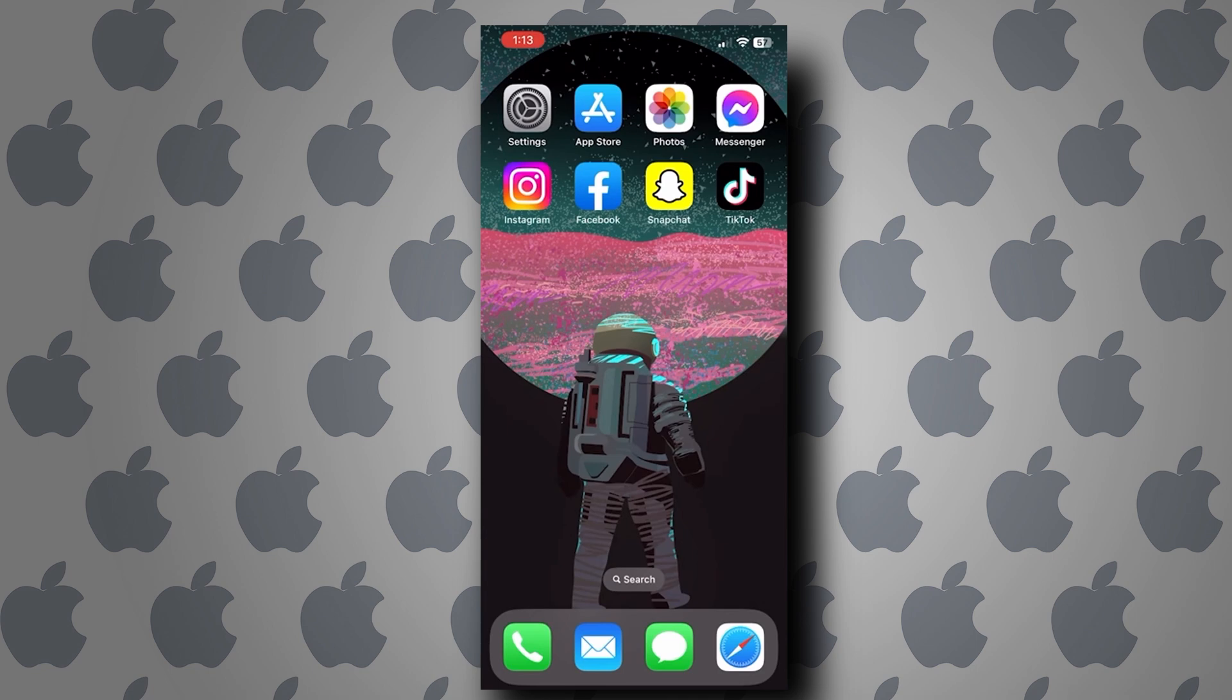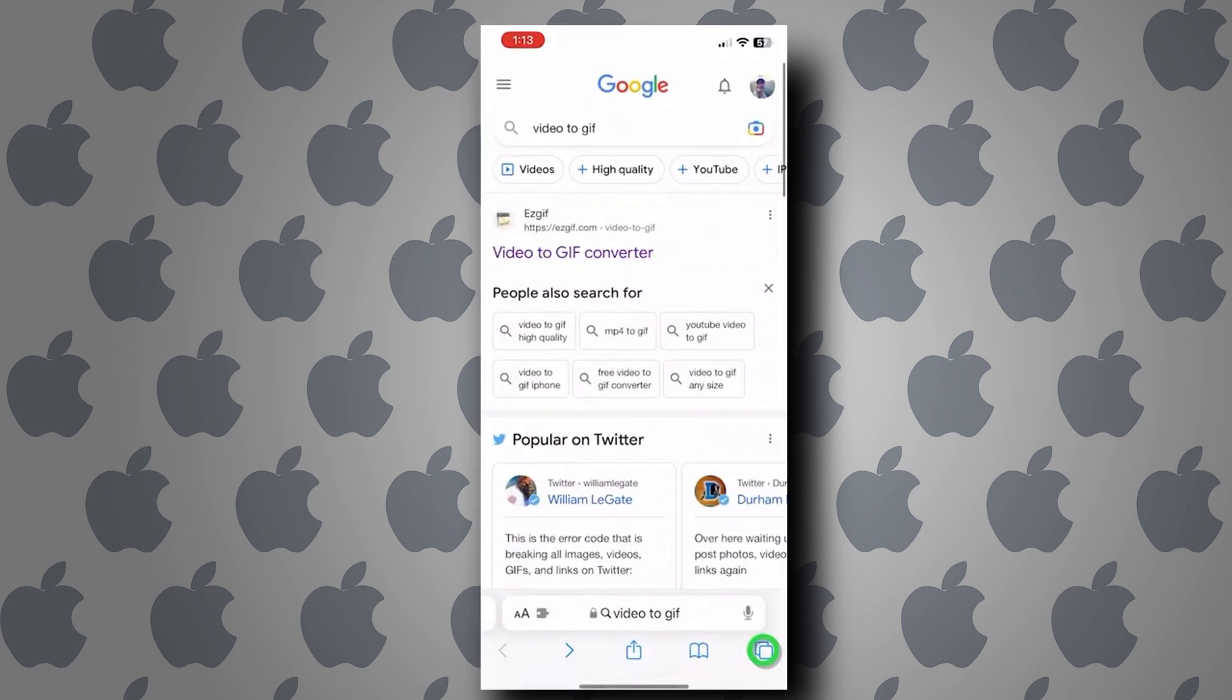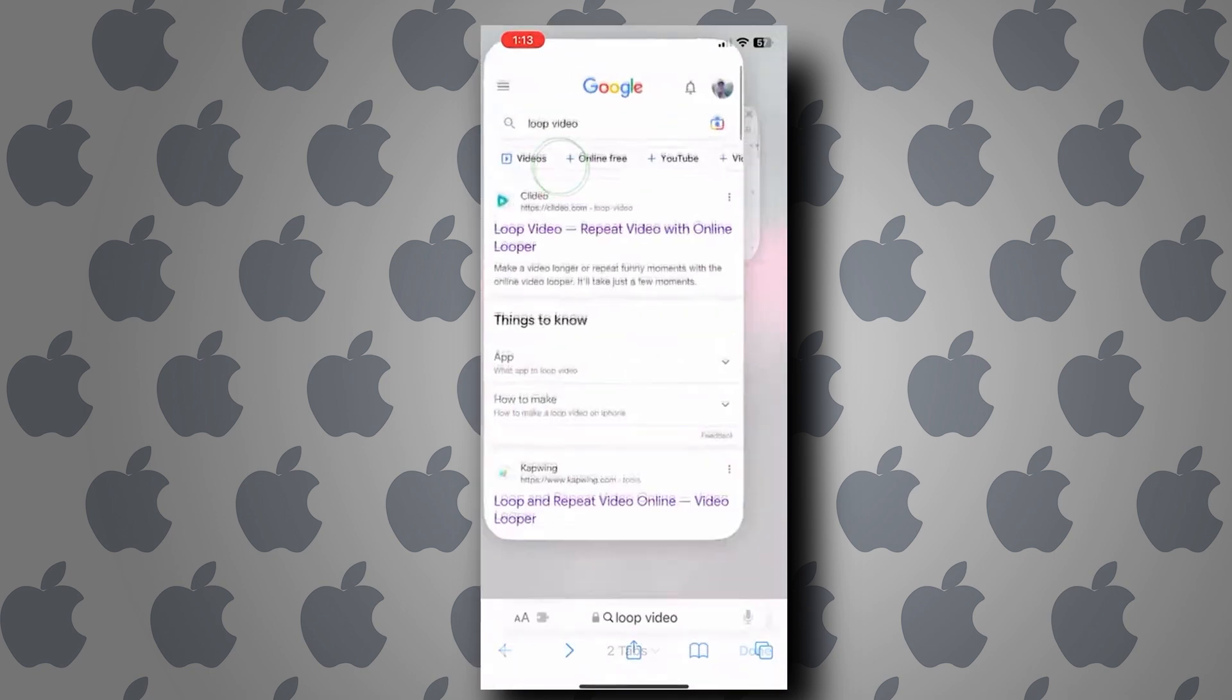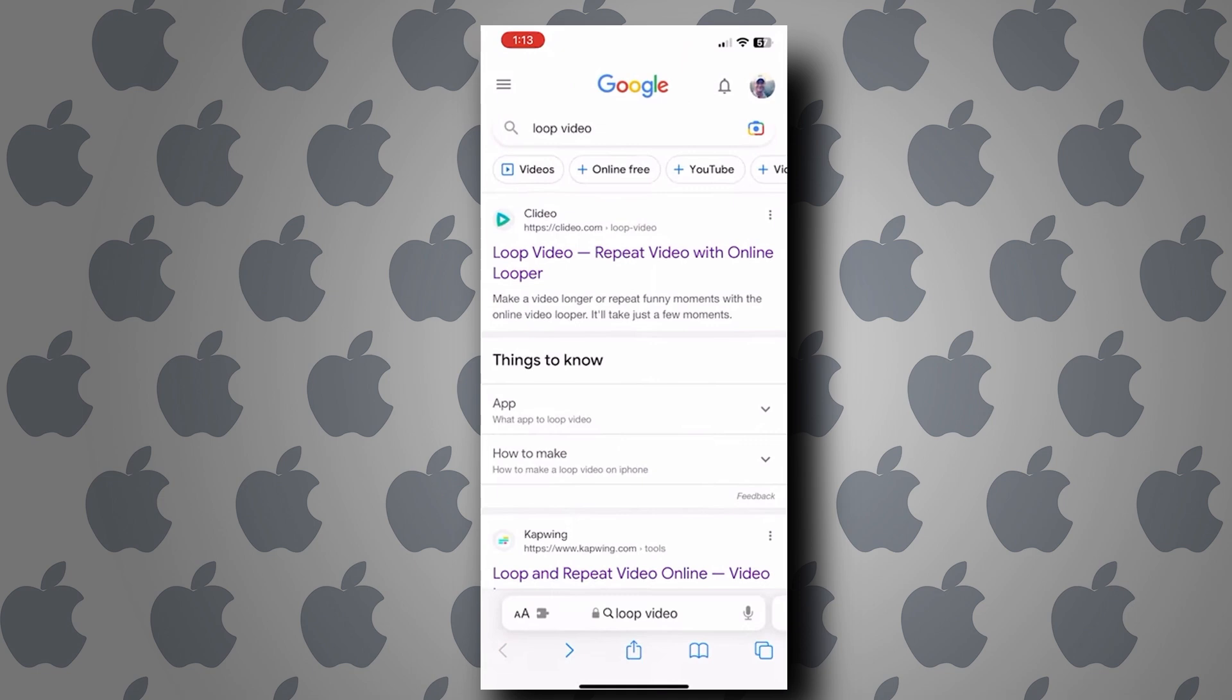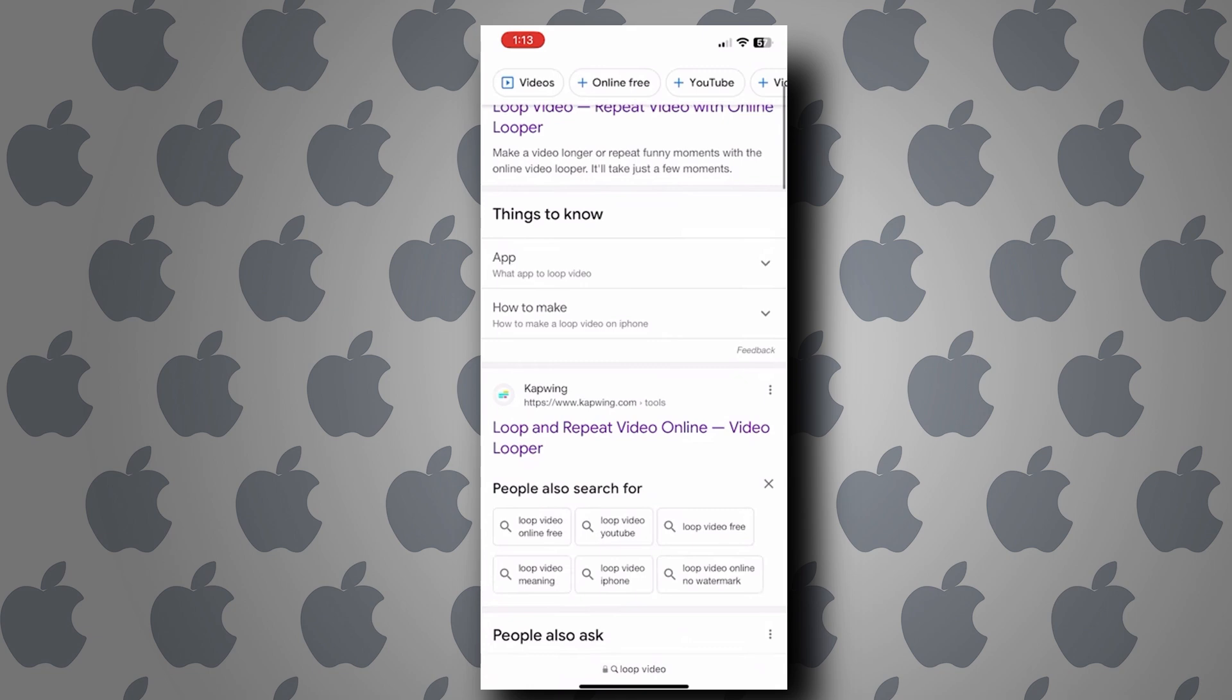Now, you cannot loop a video using your device. So in this video, we are going to use an online tool called CapWing. Let's go ahead and open up our web browser and go to CapWing.